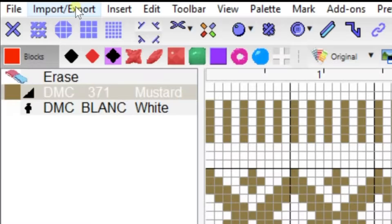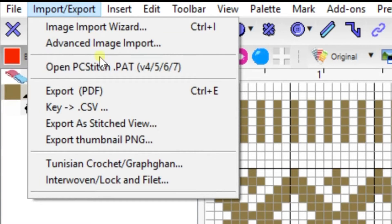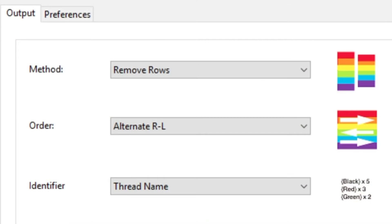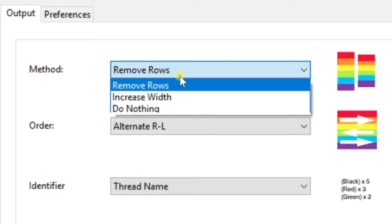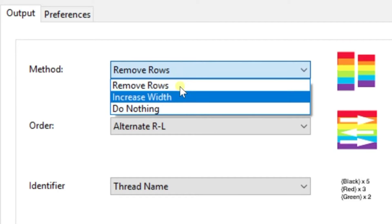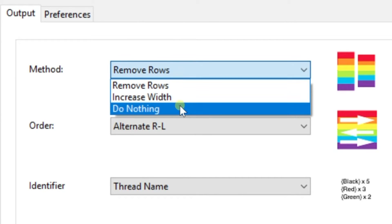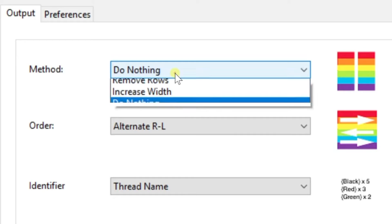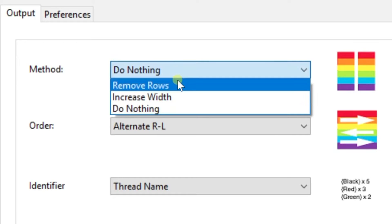You're going to go up to Import Export, scroll down to Tunisian Crochet Gafkan. It's going to open a dialog box that's going to give you some options. So the first option you want to choose is your method to Do Nothing, because we don't need to do anything with this. We don't want any rows removed.